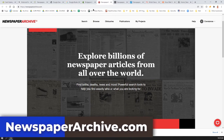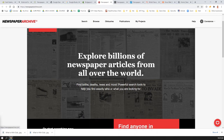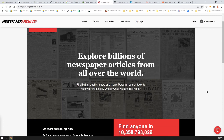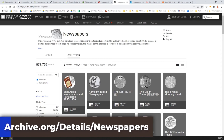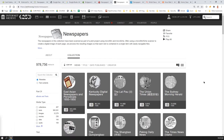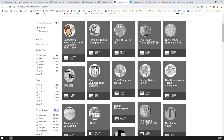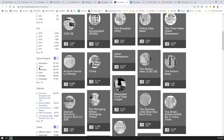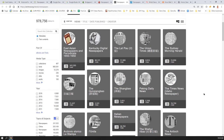NewspaperArchive.com — note, no 's' — is another subscription service I pay for as needed. If I find a paper there that I need, I'll pop in and pay for the subscription for another year. Internet Archive is a free source of newspapers at archive.org/details/newspapers. The newspapers there tend to be more recent in time.